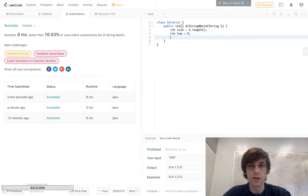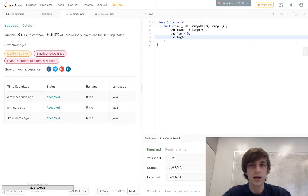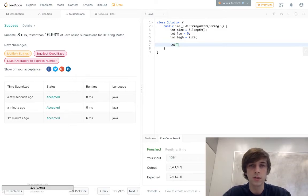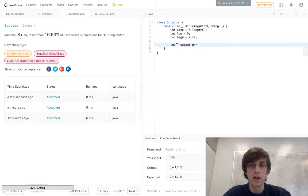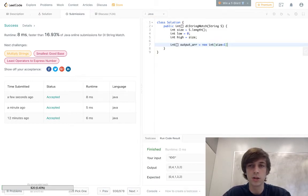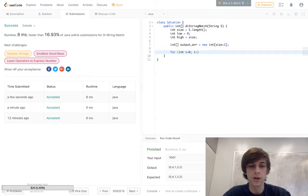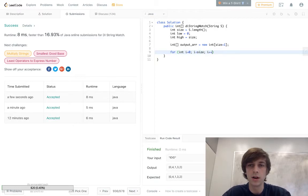And the pointer is always the length of the string. And then int high, you can call these whatever you want actually. It's going to be equal to size. And then we're gonna have our int array. So int, I called it output array, call it whatever you want, is equal to new int of size plus one because there's gonna be one more element. Loop through, hopefully you guys are understanding this, to size, just keep incrementing.